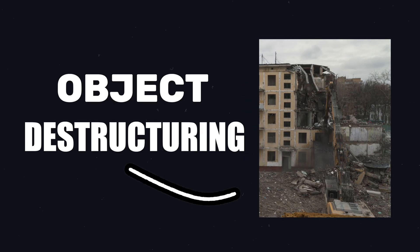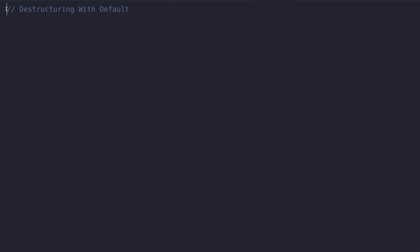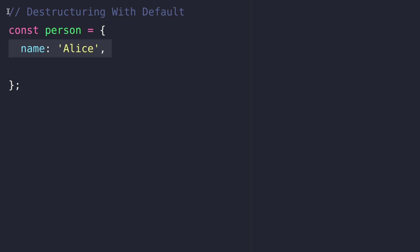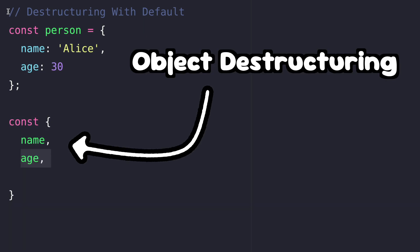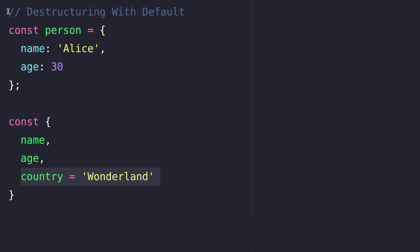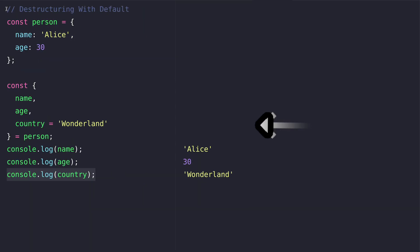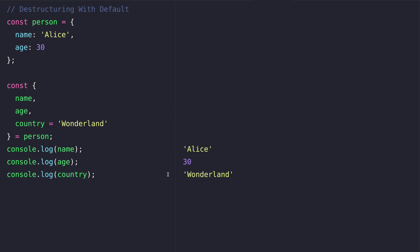Object destructuring lets you break down an object to get specific values easily. Here we're destructuring the name and age properties of the person object. We give country a default value. And now we got three variables which we can log individually.